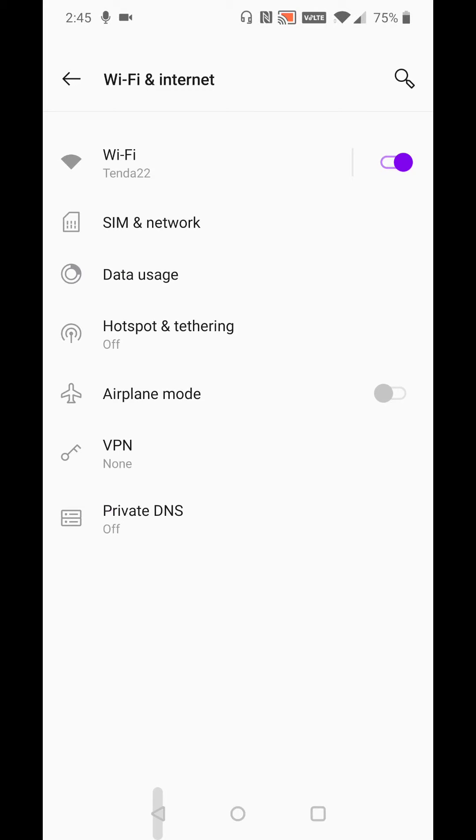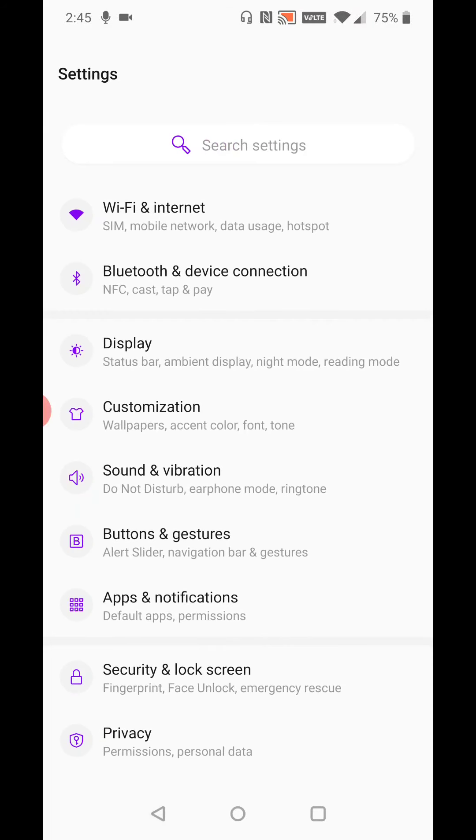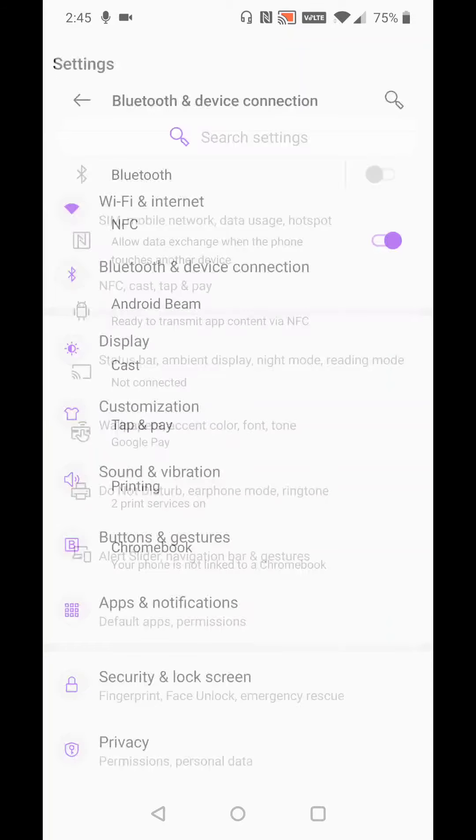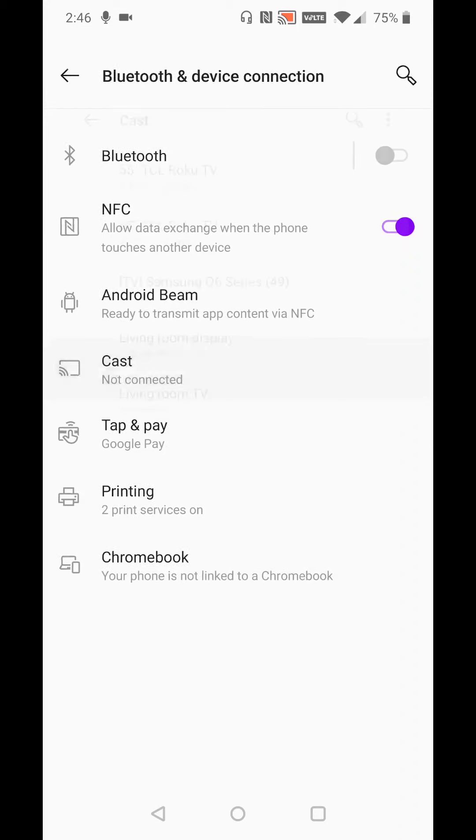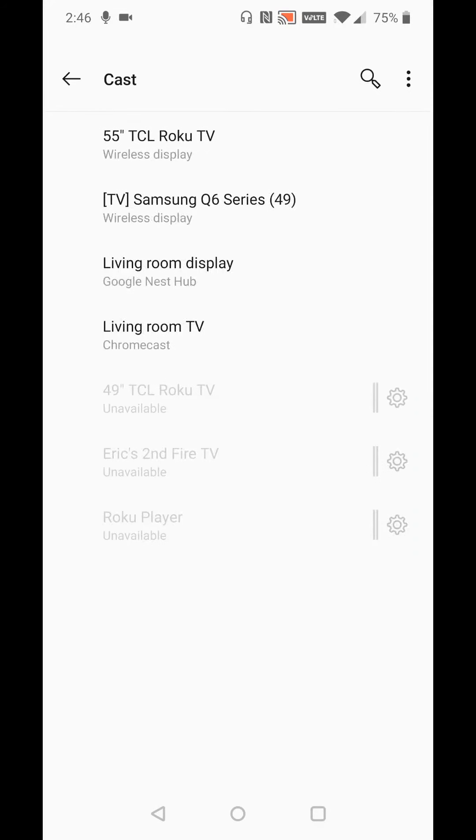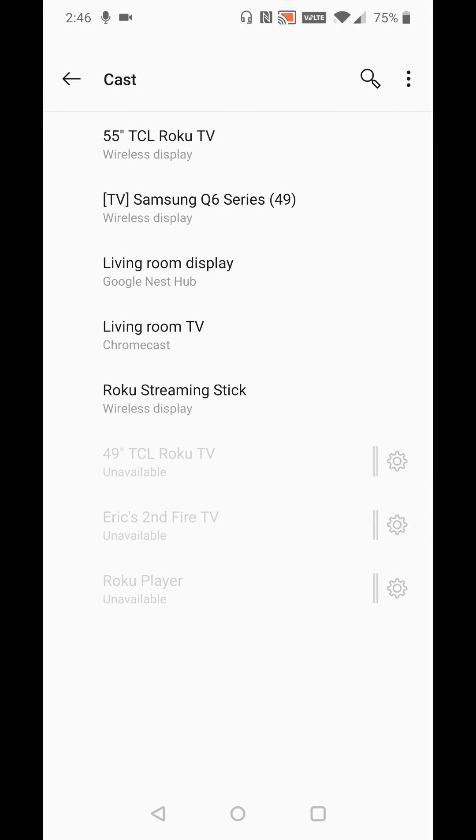But once you're in that casting mode and you have the same internet with your phone and your smart TV device, then the next thing that you're going to want to do is go back to the settings in your phone and find where it says Bluetooth and device connection. And then about halfway down the screen, you can see something that says cast. Click on that, and this will congregate a list of all of the different displays that are in your general vicinity that you can cast to from your phone.